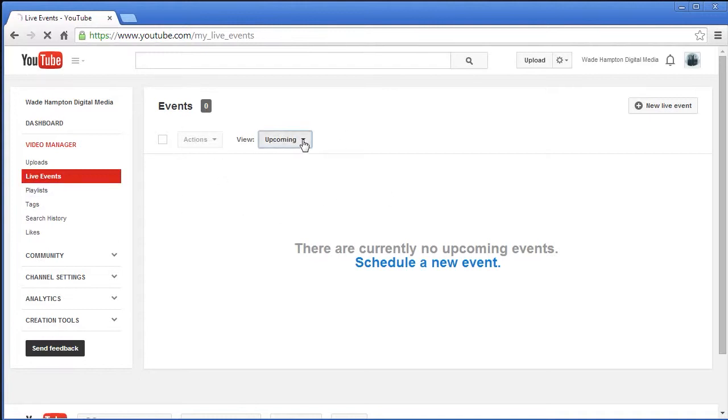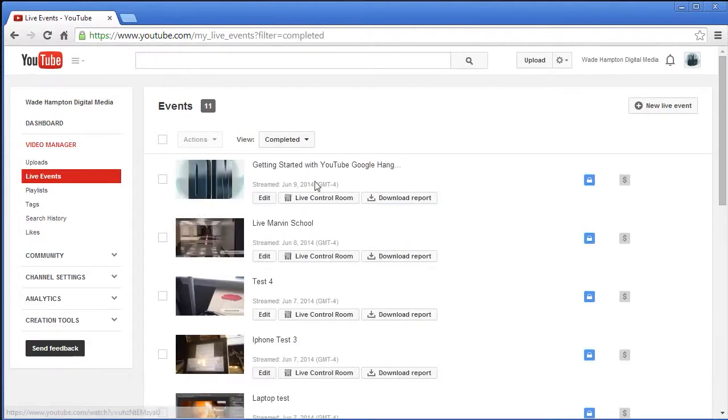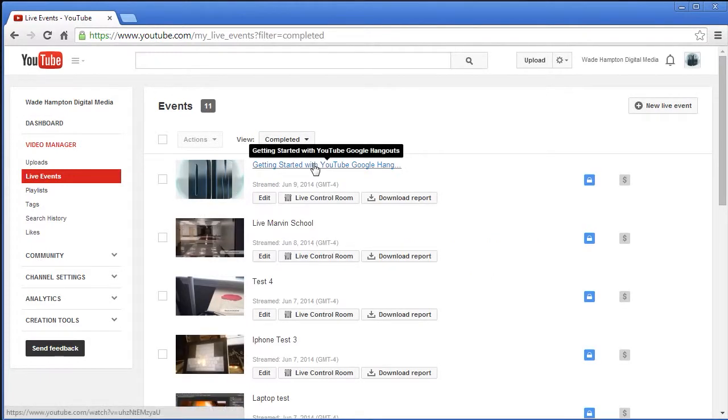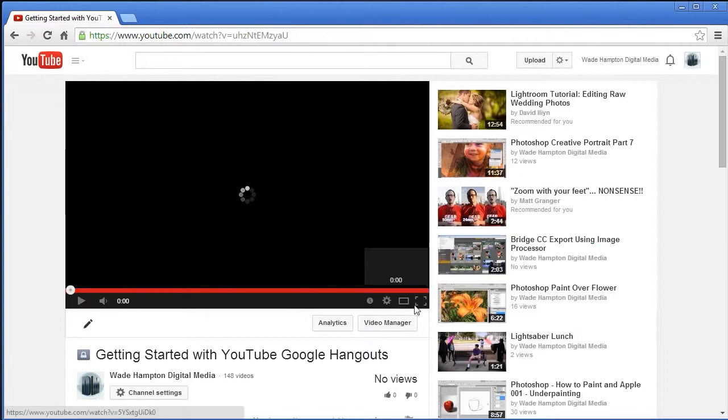Now if you go back to live events and it's like whoa where's my event I was just in, well you're viewing just the upcoming events. If you say completed it'll show you any completed ones and here's that video that we just had. It might take a few moments before that comes up but we'll go ahead and pause that for now and that's it for this video.